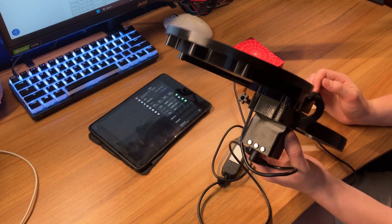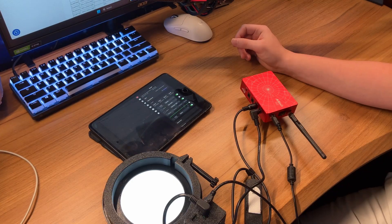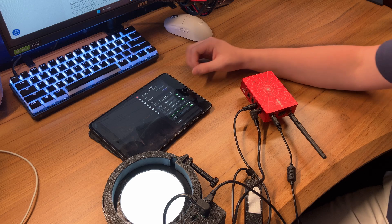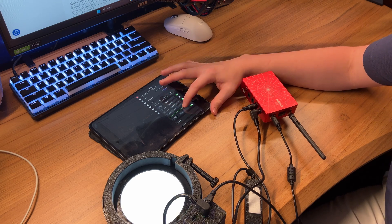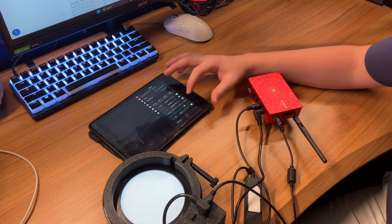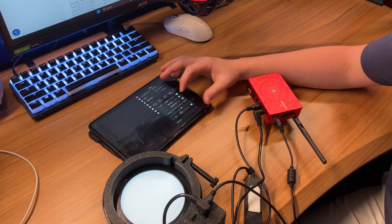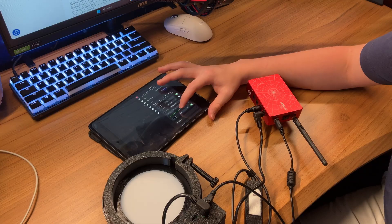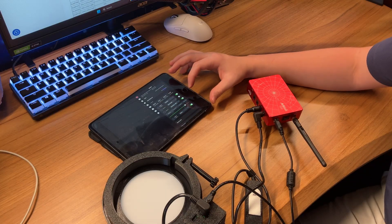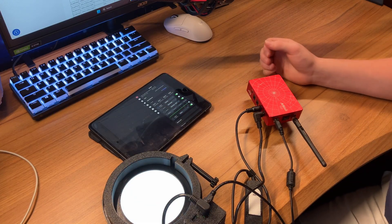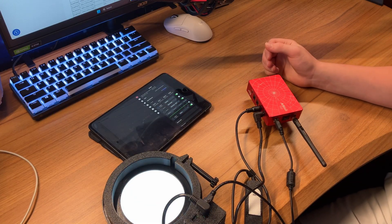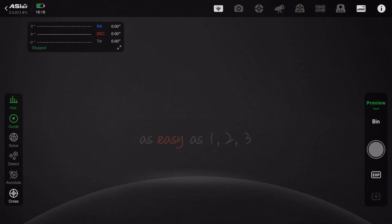You can also change the brightness of the flat panel with this slider in the app. You can go a little dimmer and bring it back up. It's really easy to change the brightness as well.